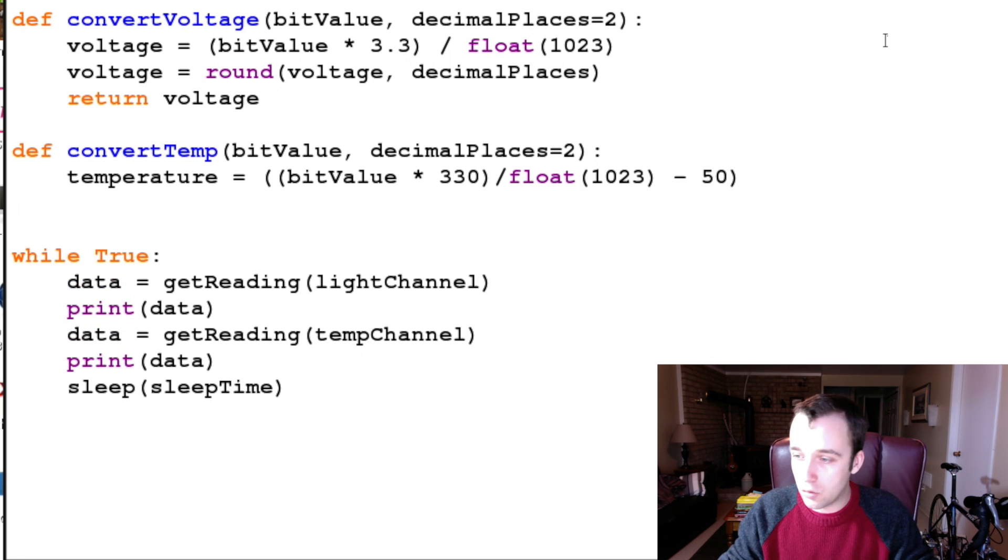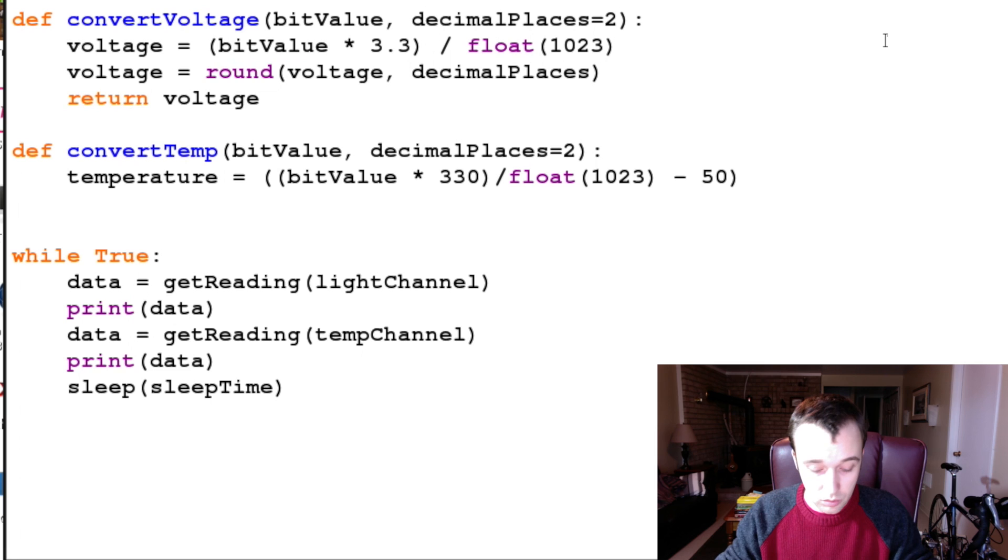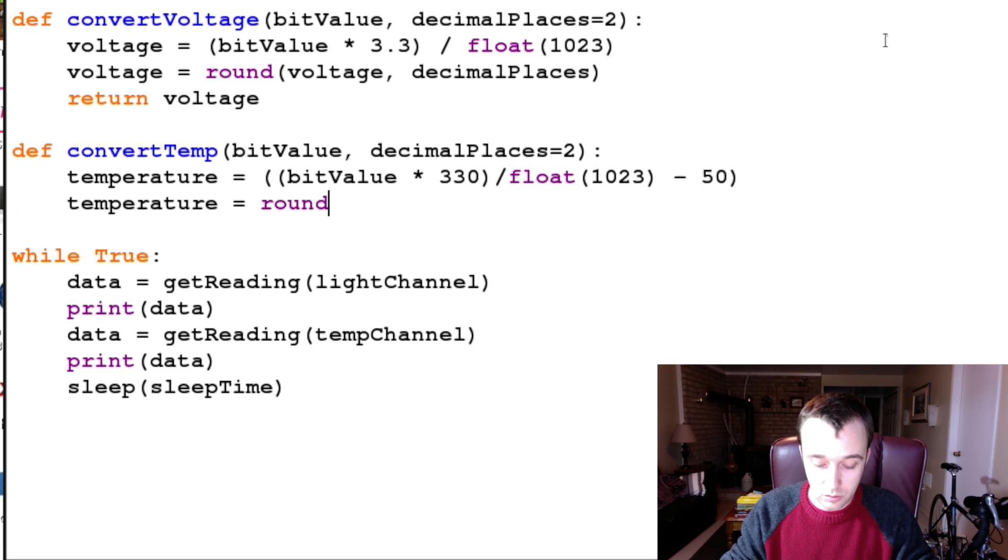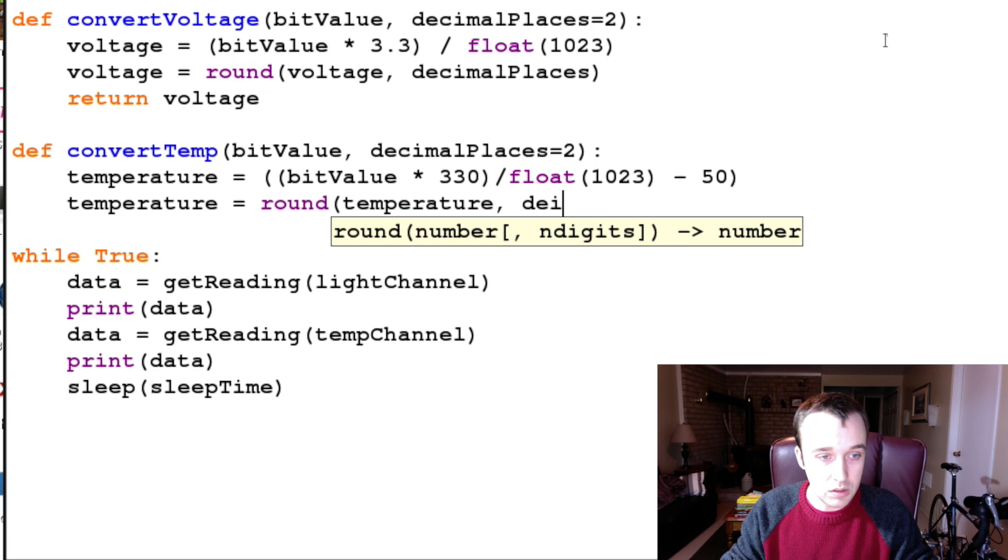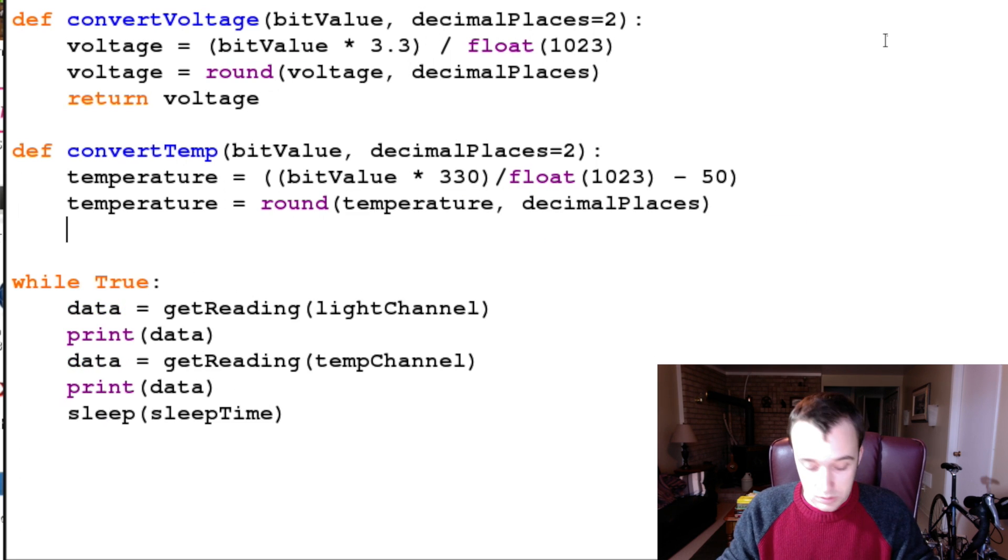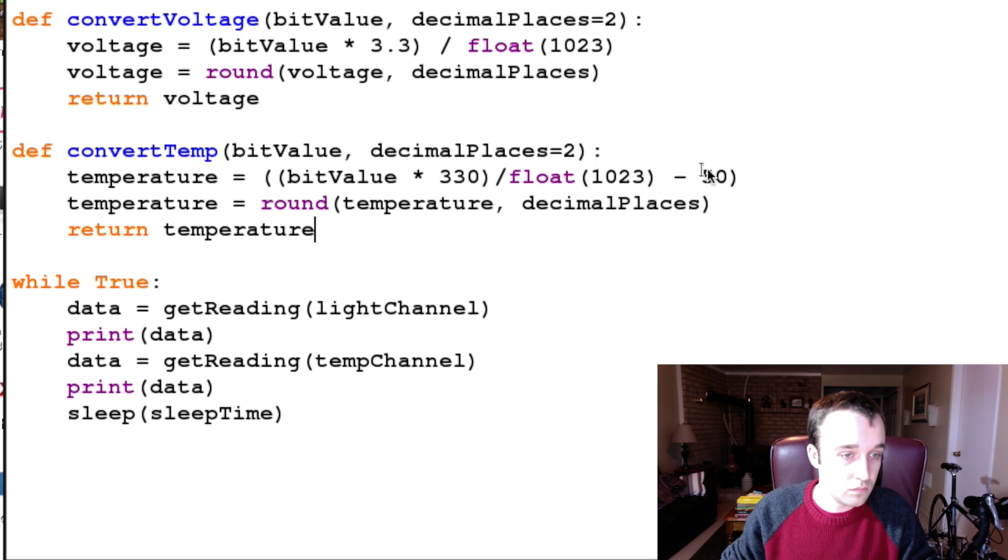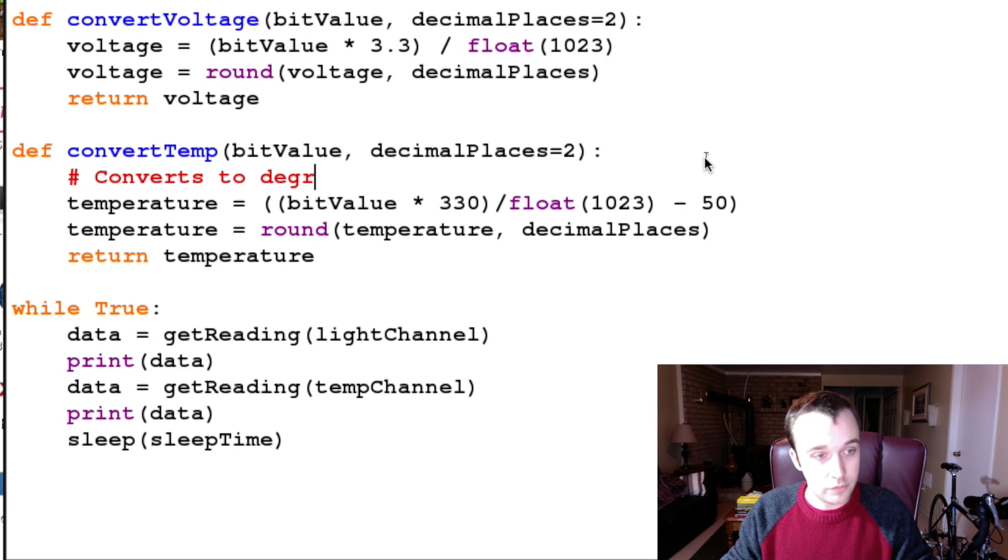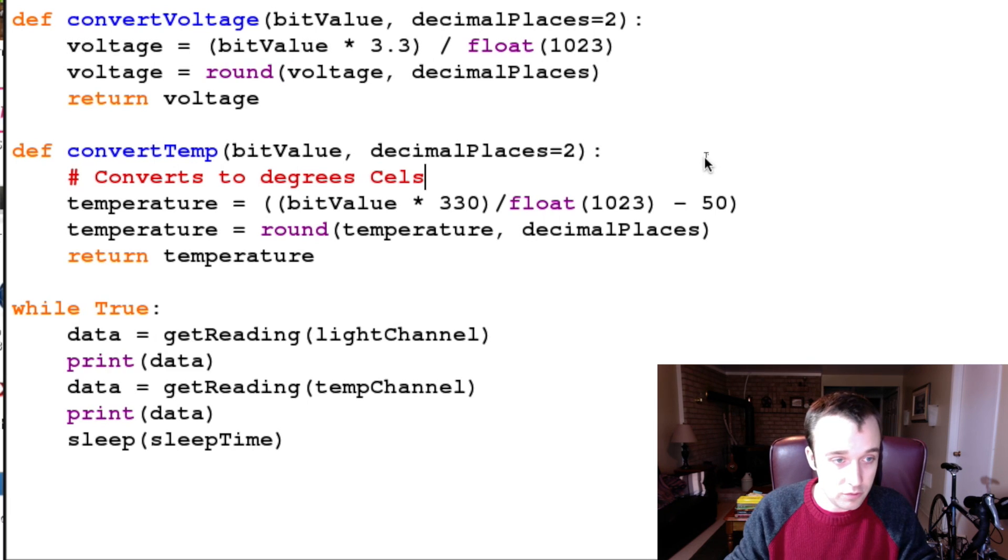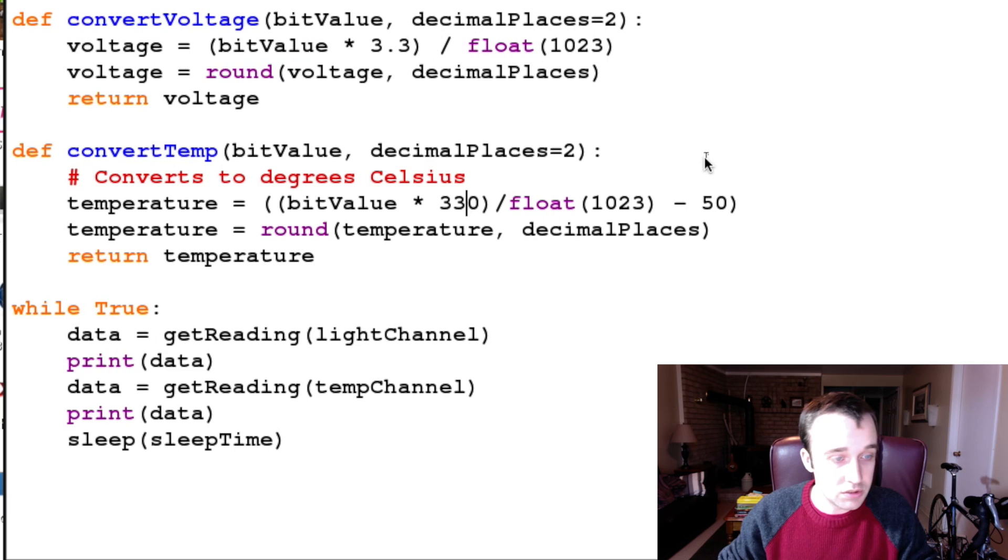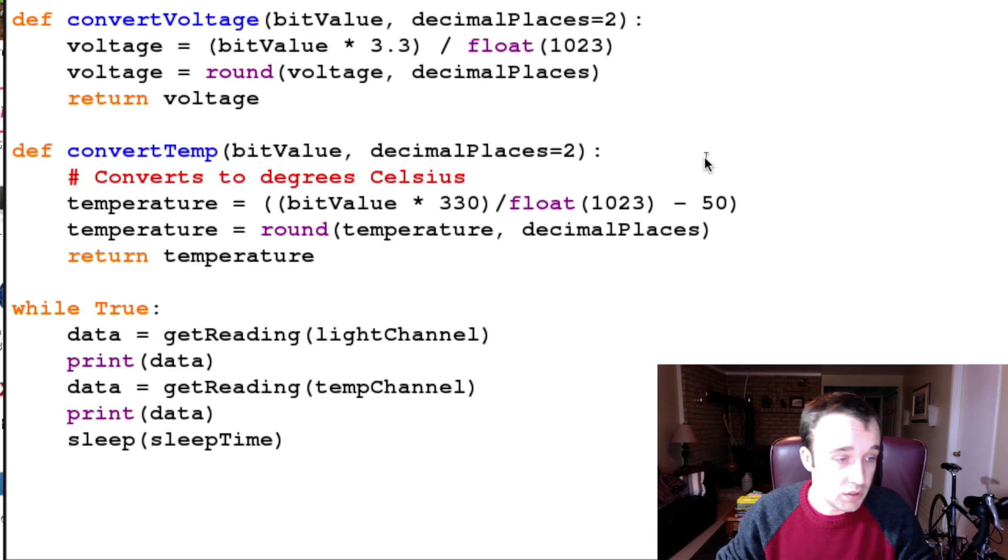We get our temperature in degrees Celsius, so temperature is going to be equal to round(temperature, decimal places), and then we're going to return our temperature. I understand that some of my viewers may not use the metric system and you might want to use a different statement if you don't like Celsius.